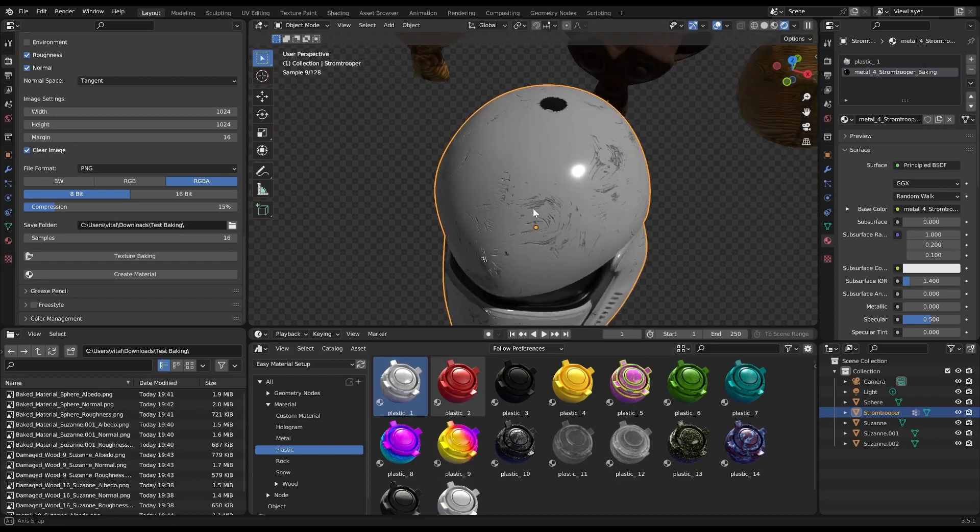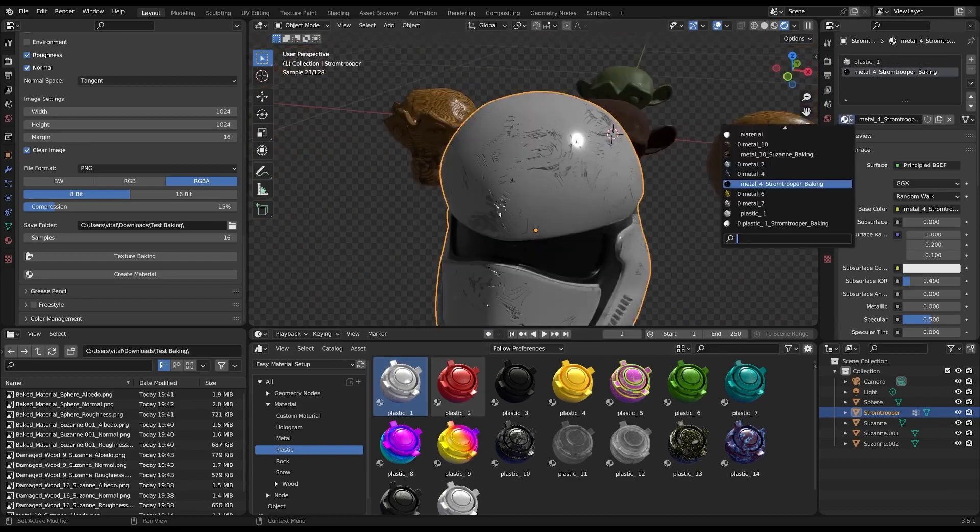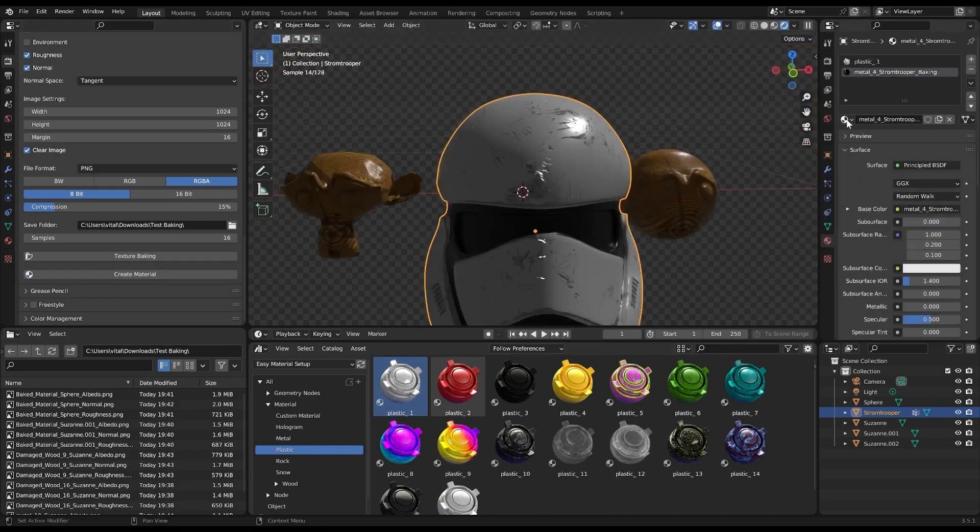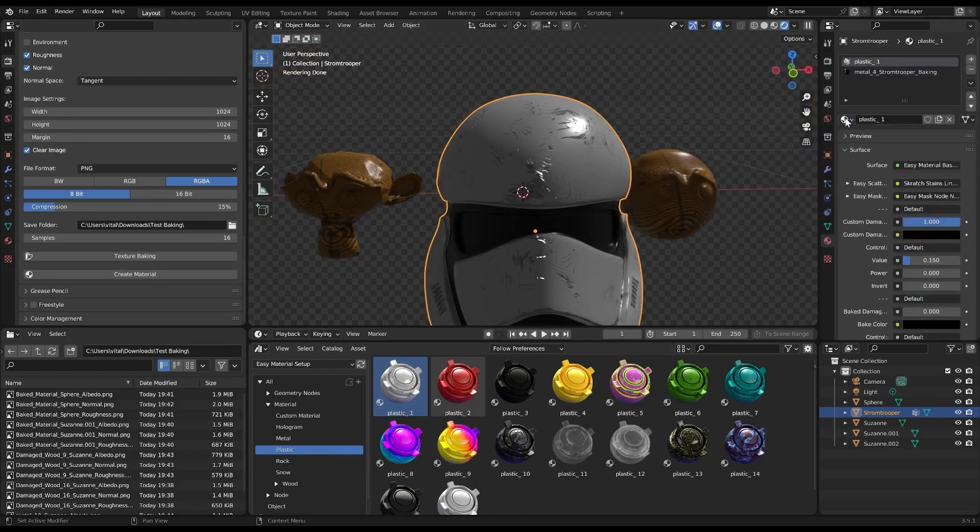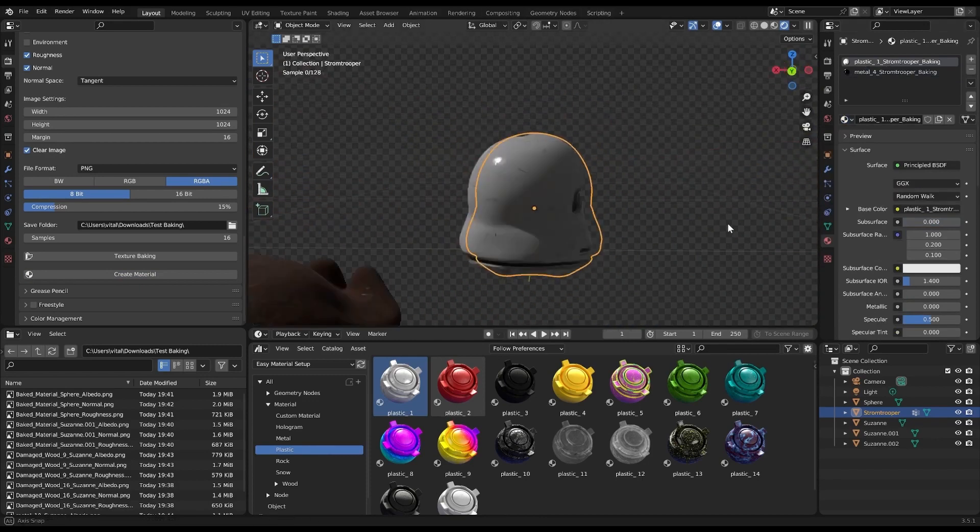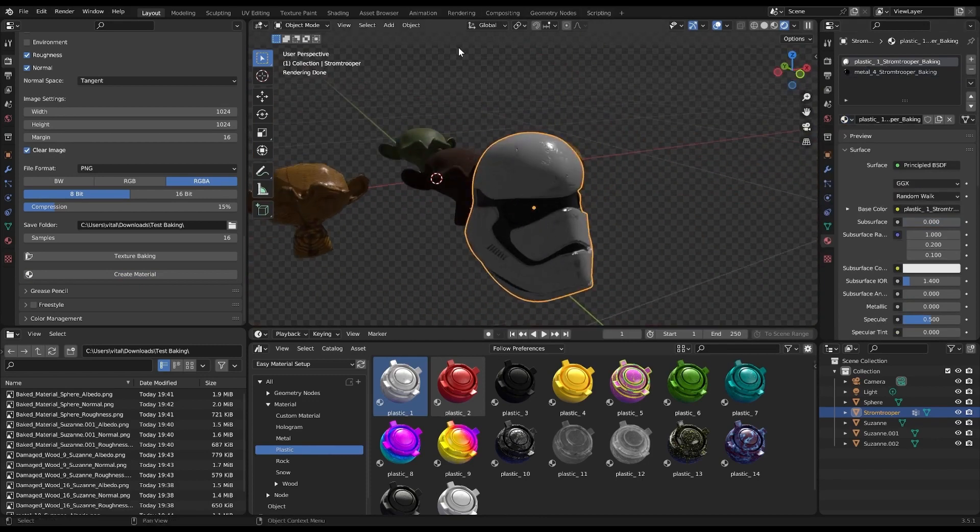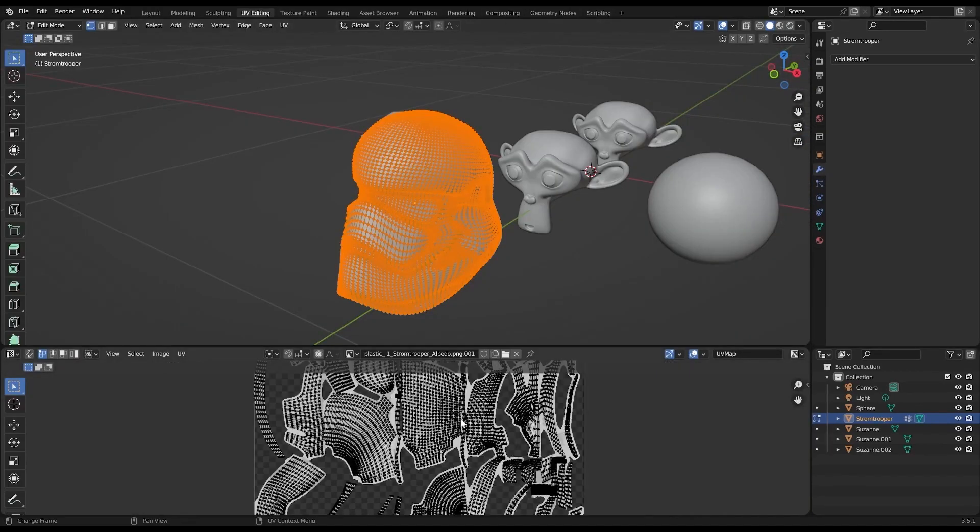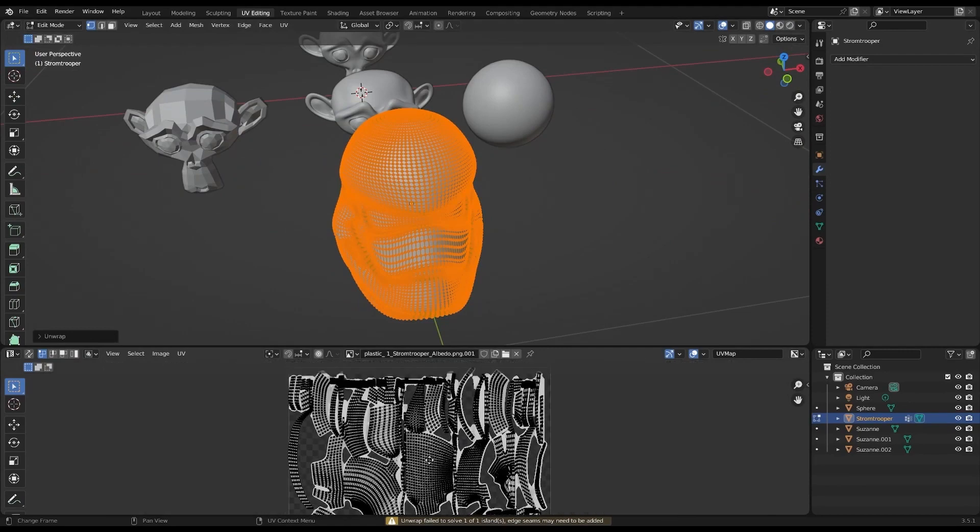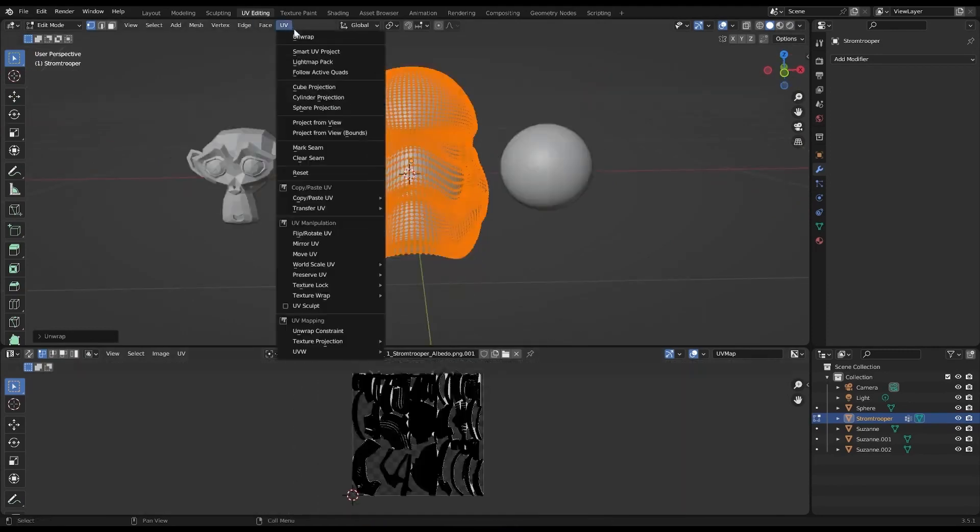Now comes the fun part. Setting up your desired baking options. You can choose the bake type, such as Combined, Diffuse, Glossy, and more. There are also options to bake textures from selected objects to the active object.